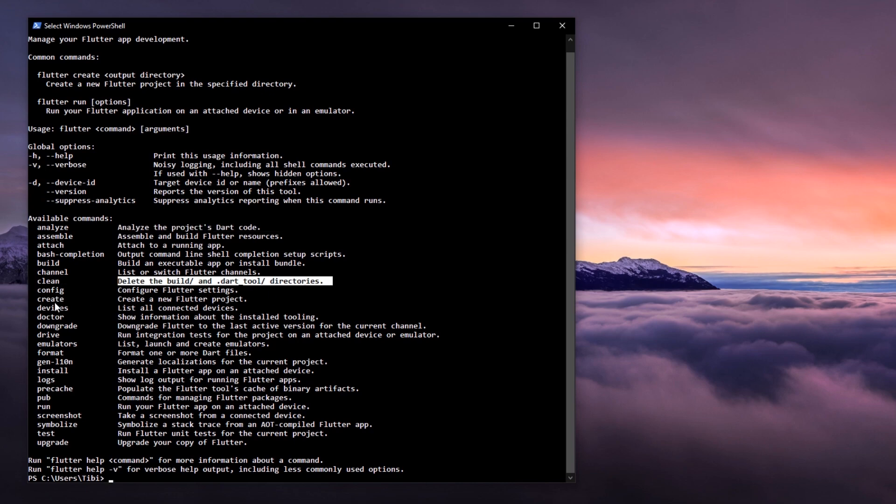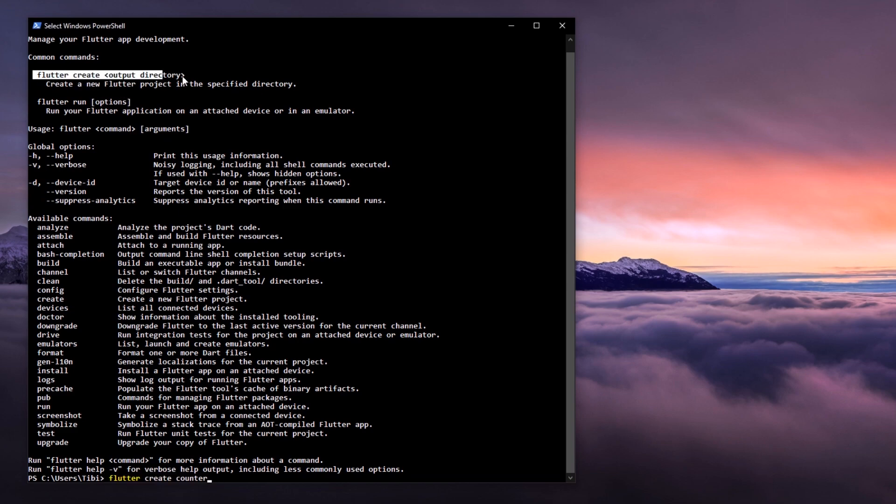For instance, running Flutter Create will create a new Flutter project with the name you provide.